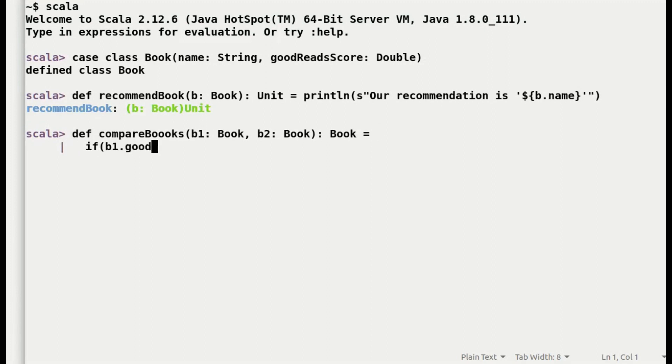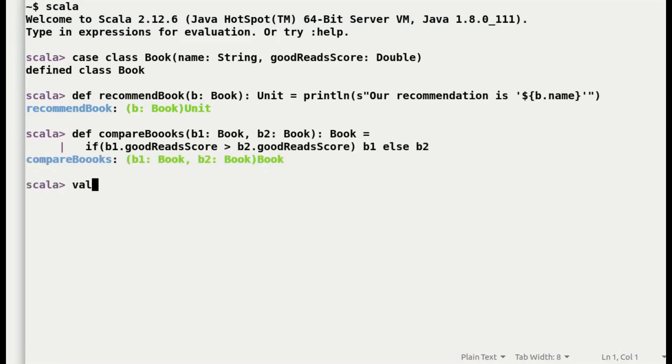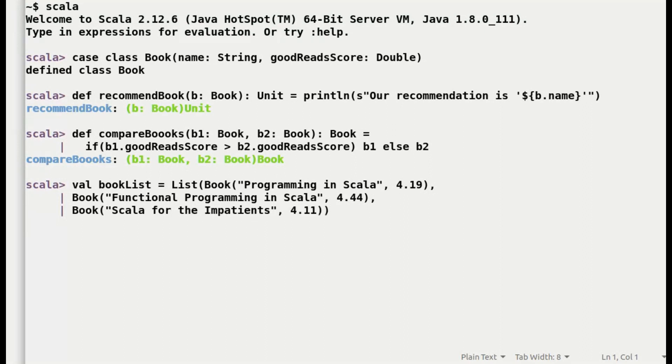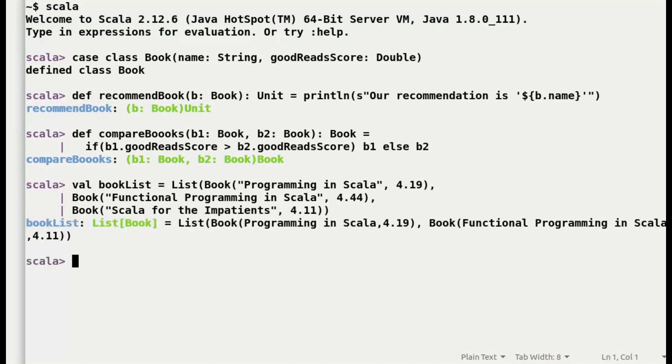Let us see how this small change has made our life easier. I will create a list of popular books in Scala. The first two entries remains the same. And I will enter another entry of Scala for impatient.